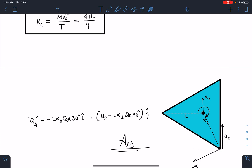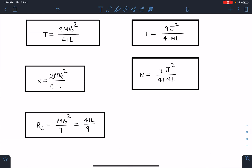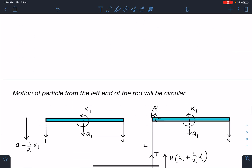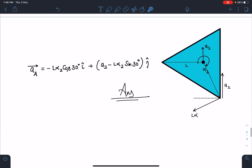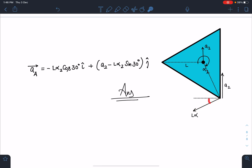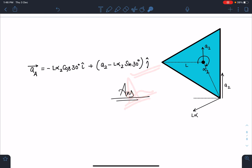For part four — acceleration of point A on the plate — once N is known, substitute into the plate equations to get A2 and alpha2. Point A has translation A2 upward plus a rotational component L·alpha2 perpendicular to the line joining CM to A. Taking components: acceleration of A = (−L·alpha2·cos30°) i-hat + (A2 − L·alpha2·sin30°) j-hat. Substituting the values gives the final answer for the acceleration of point A.